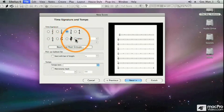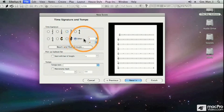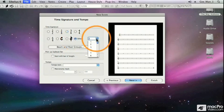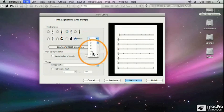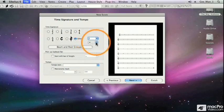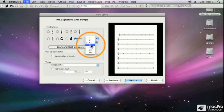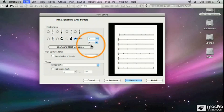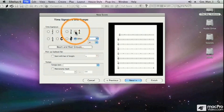If I want to select a different time signature than what's available with the radio buttons, I can click in Other, click on this drop-down box, and I'm going to select 7. And I click on this drop-down box and select 8th notes, so I'll have 7 8th notes in each bar. Since I'm doing Twinkle Twinkle Little Star, I don't think I want to do the Dave Brubeck version today, so we'll go back to 4-4.